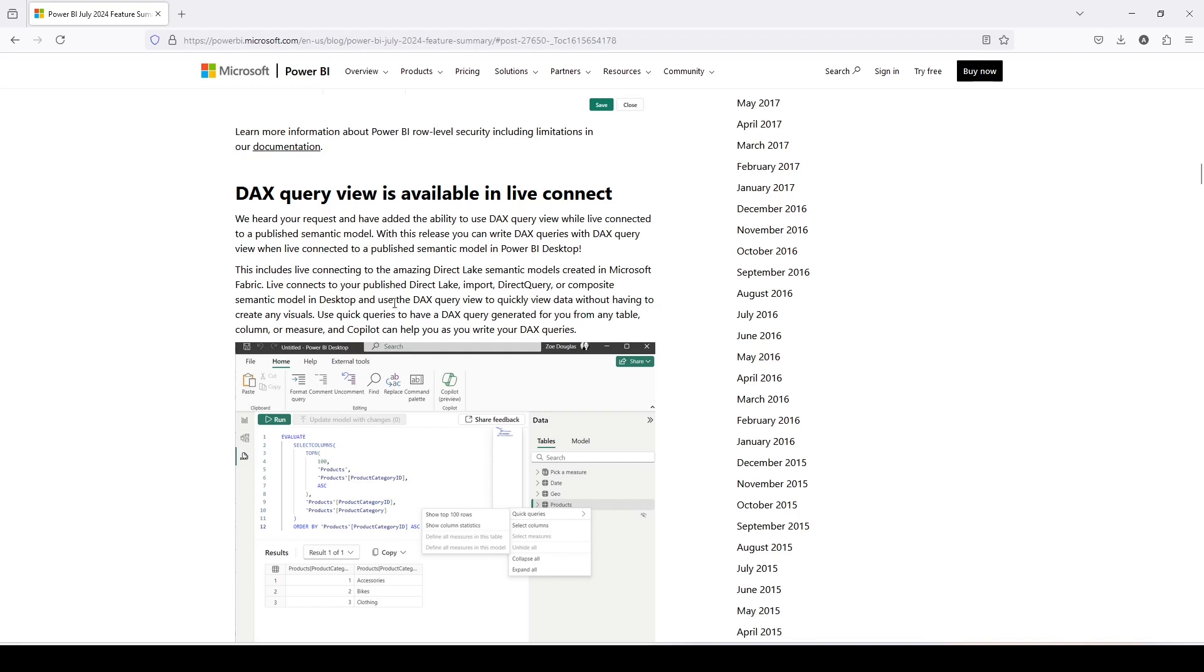So basically in DAX query view, you can write down queries, and with help of those queries, you will be able to analyze the data without creating a visual. So let's jump into a Power BI file.